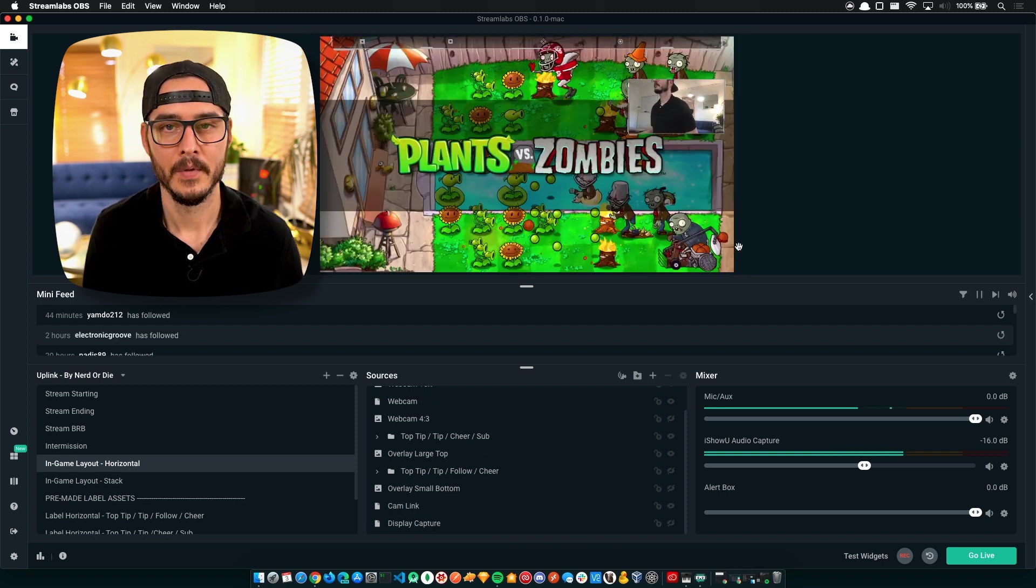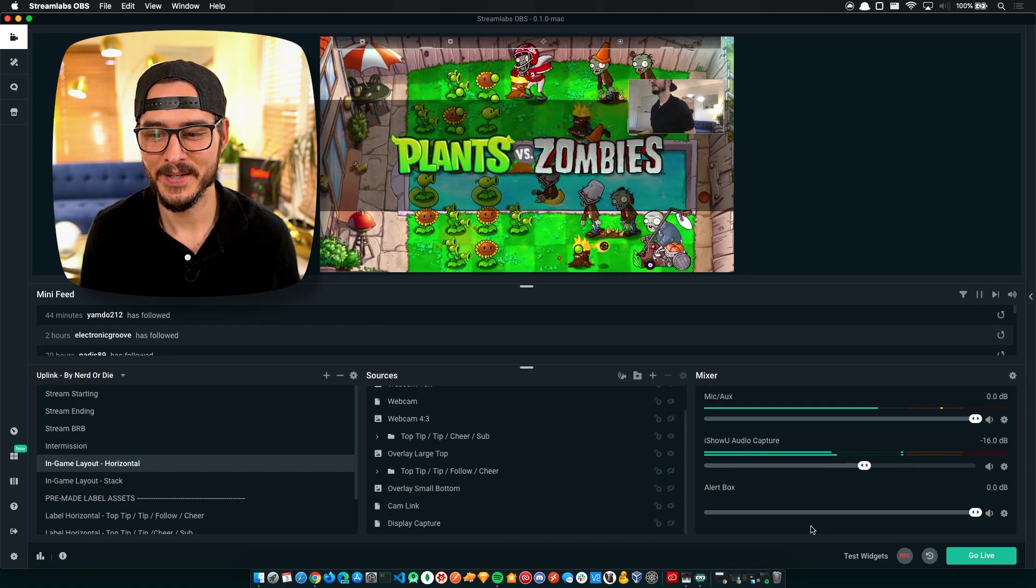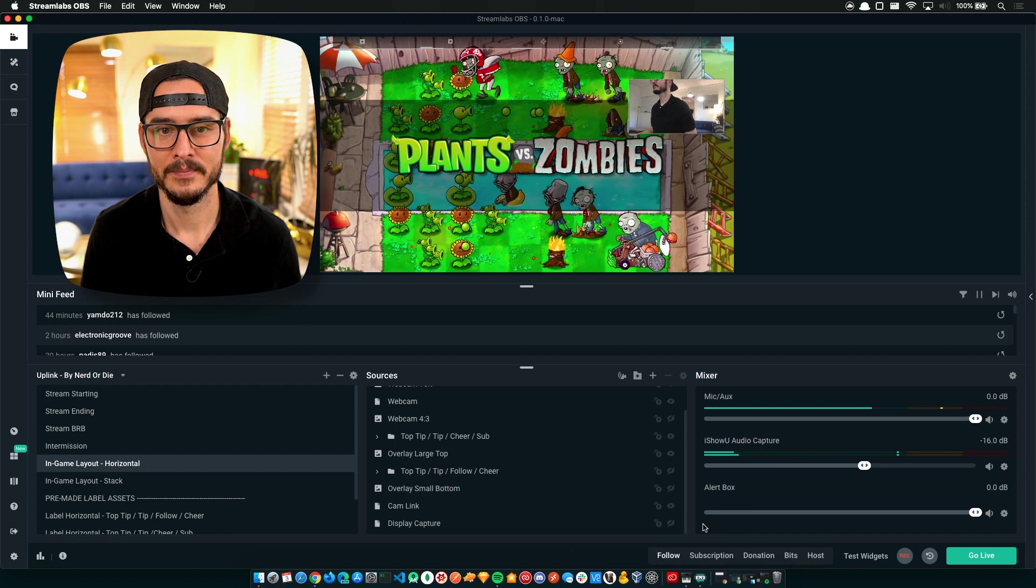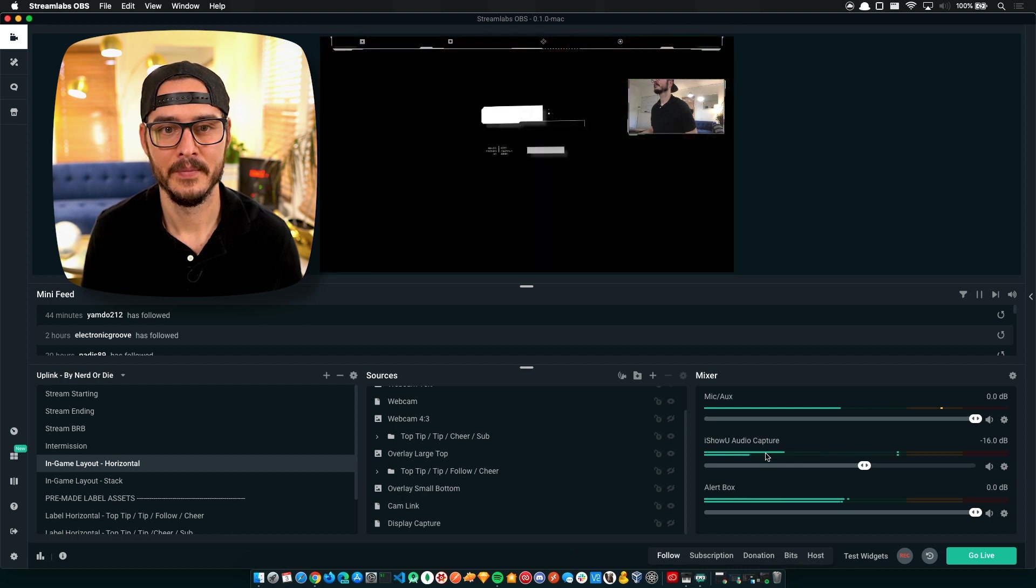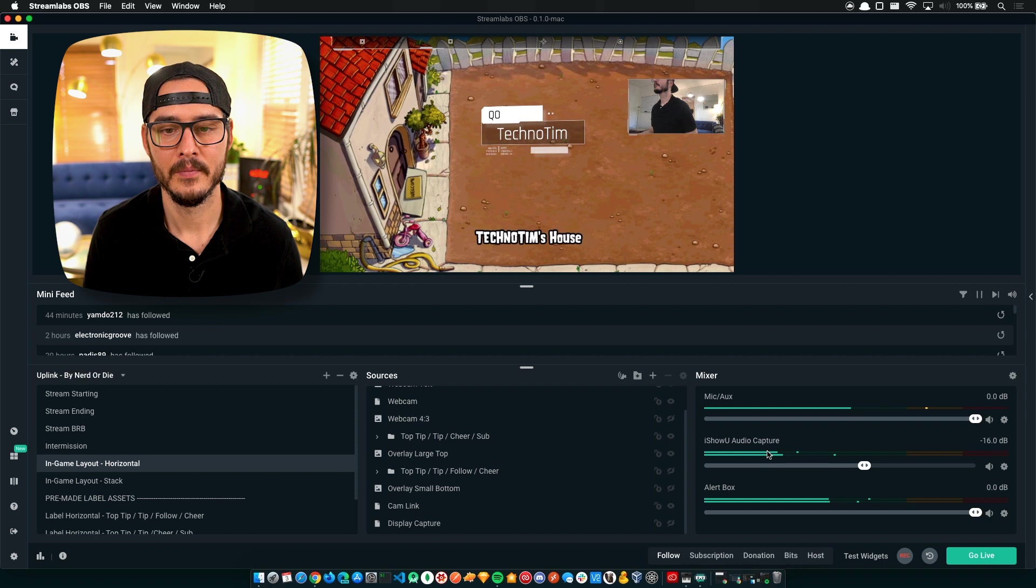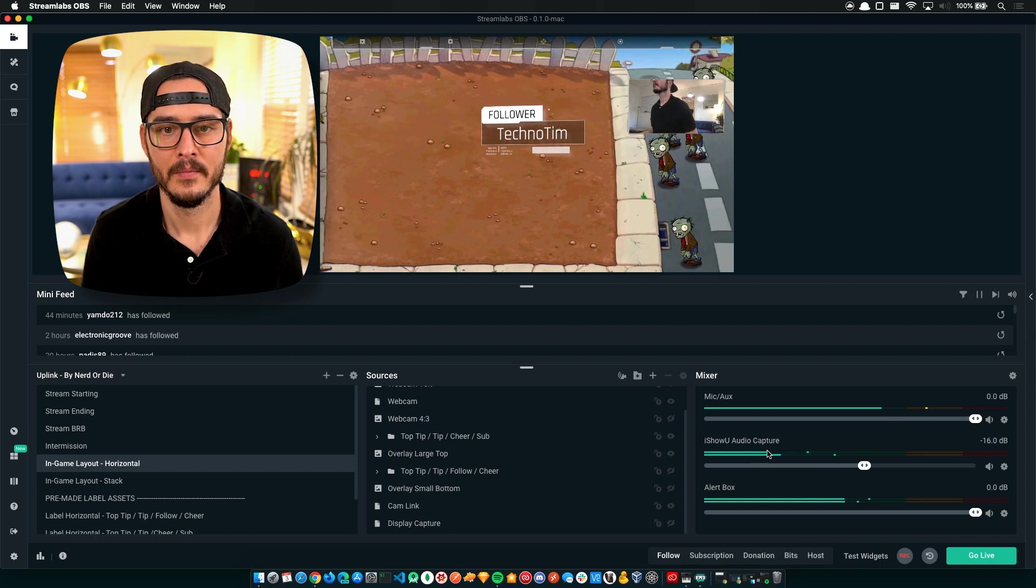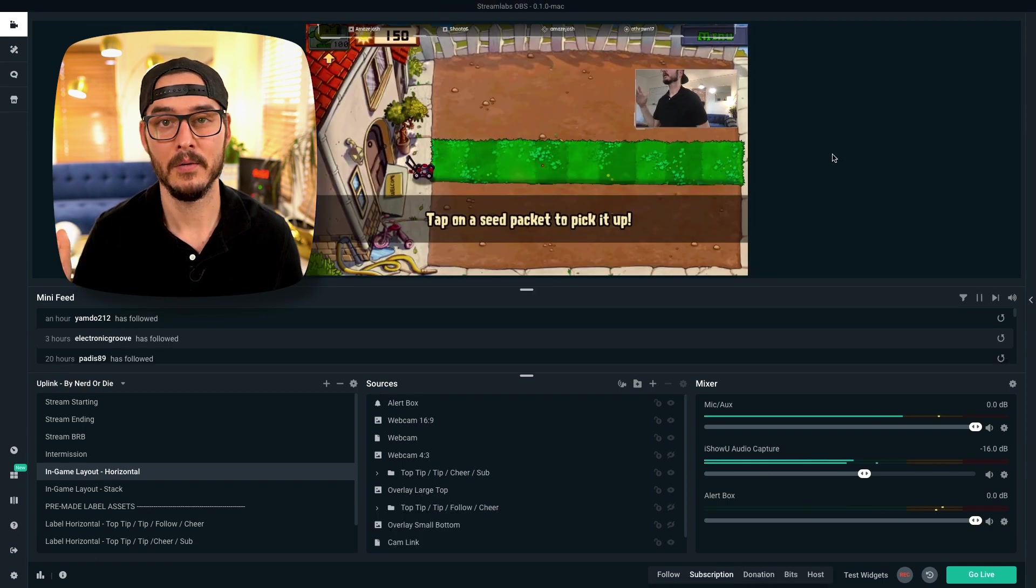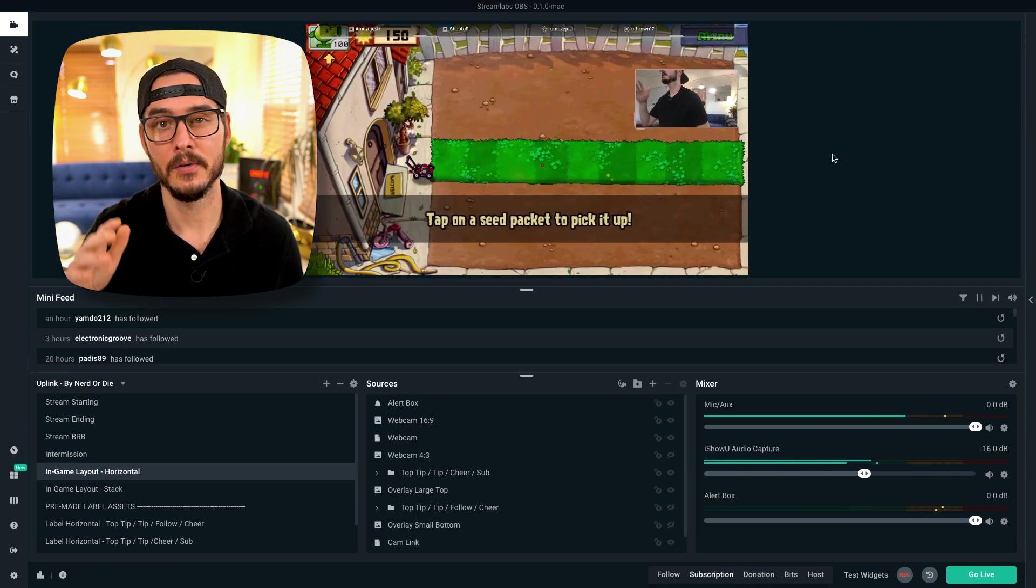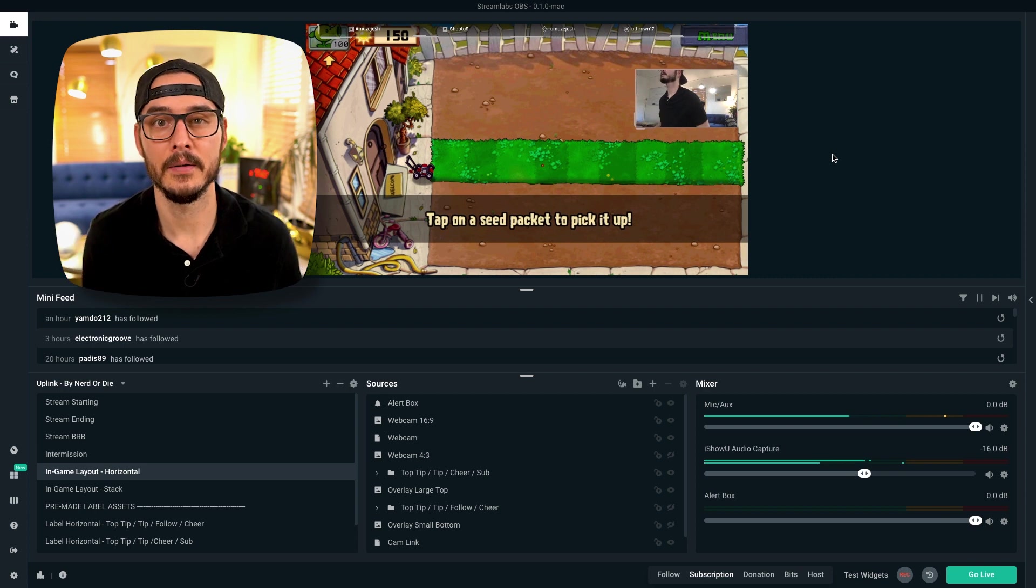There we go. So that's looking pretty good now. Let's test our alerts. That's what a follow looks like. So this is working great. You can continue to customize your overlay. But I'm going to hop into settings now.